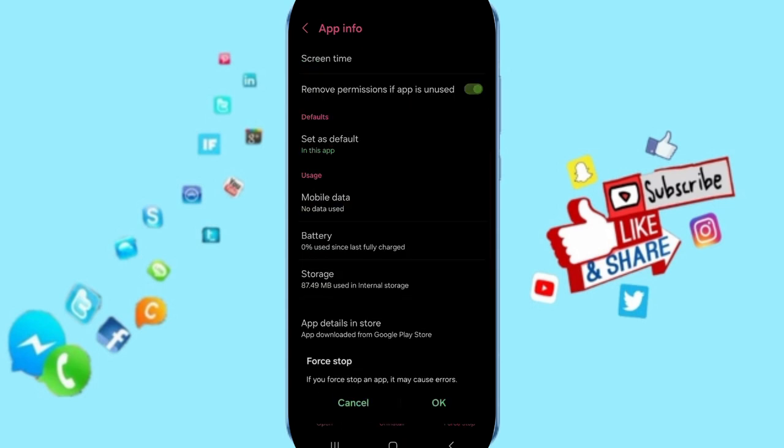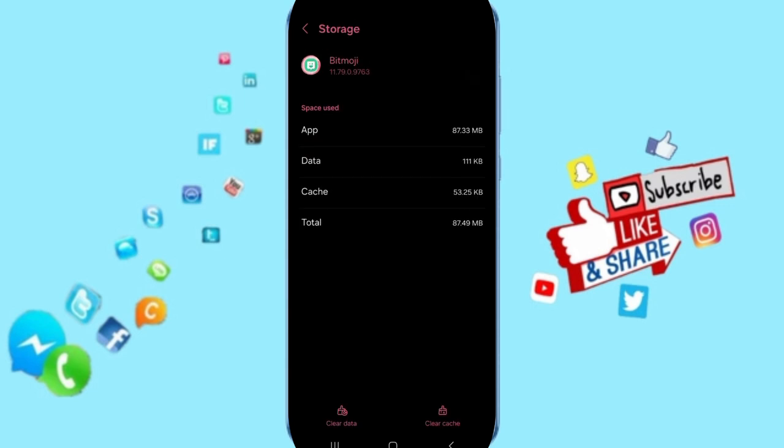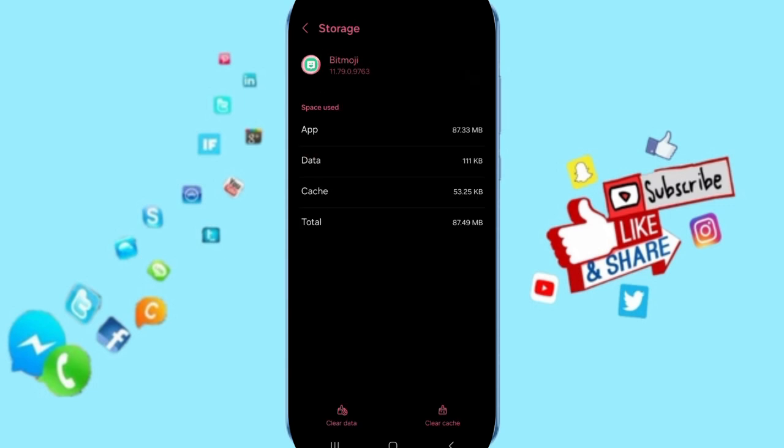you will click on Force Stop and click OK. Here you will enter the Storage window.